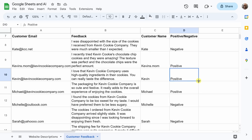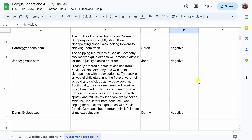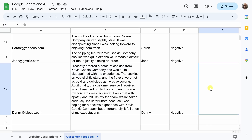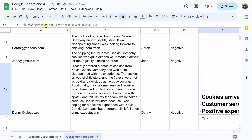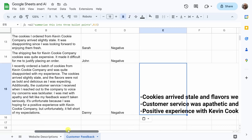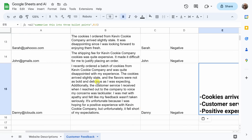It's starting to approach the end of the day here at the Cookie Company, and my boss has asked me if there are any standout pieces of feedback they should be aware of. I've scrolled down and noticed that a customer has left a large block of text for me to digest. I want to see if ChatGPT can summarize this into some bullet points, so I'm going to use one of their summarize functions. I've asked the AI to summarize this into three bullet points, with all of the text in cell B15. It has done a pretty good job — it says the cookies arrived stale, the customer service was apathetic, and a positive experience was not achieved. ChatGPT did a really good job summarizing this.